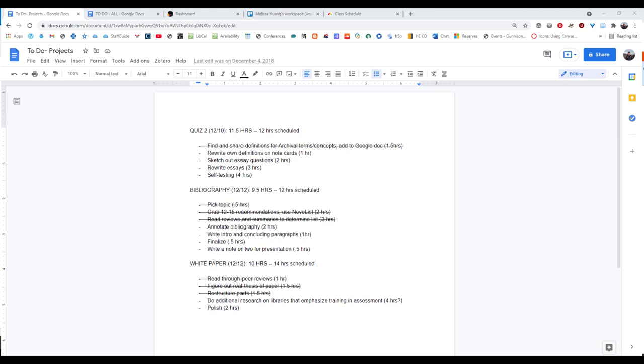Hello and welcome to this video tutorial on organization. Today we're going to focus on four different tools to help you manage your tasks.